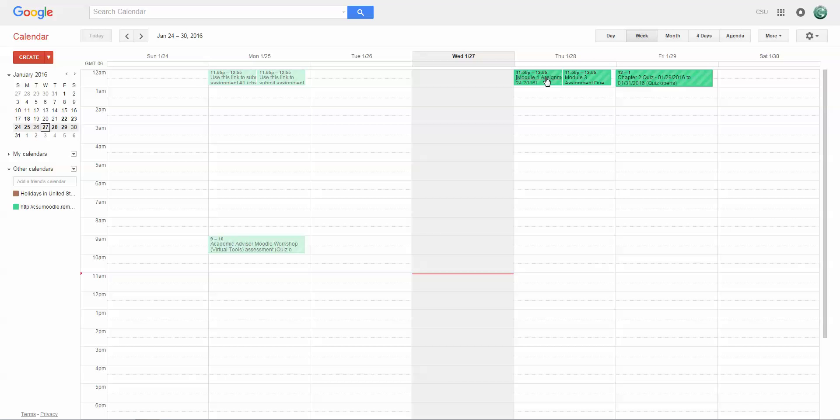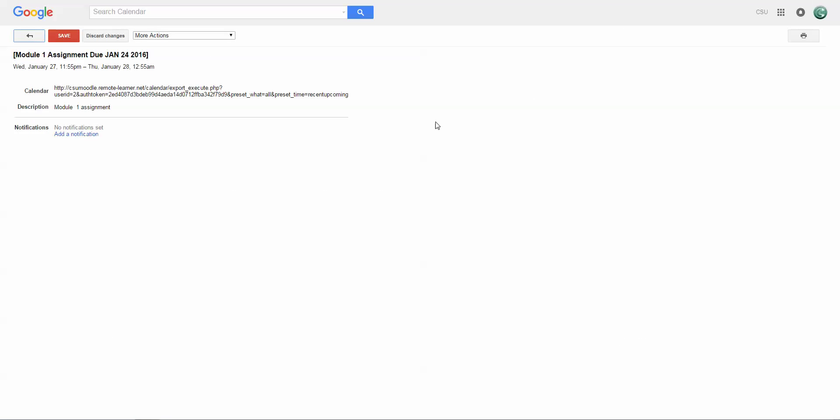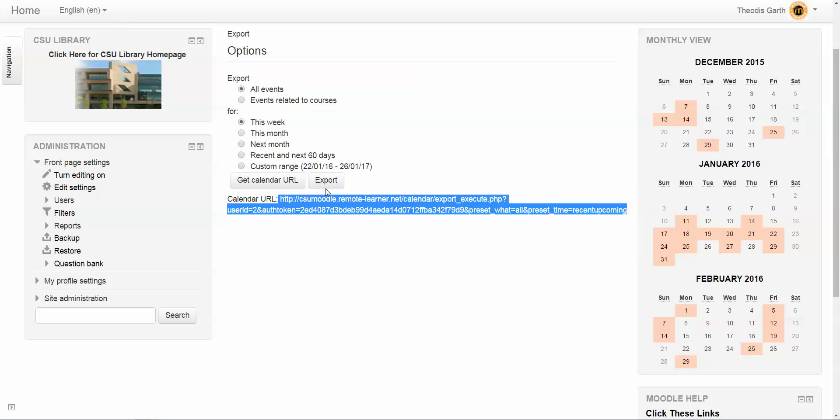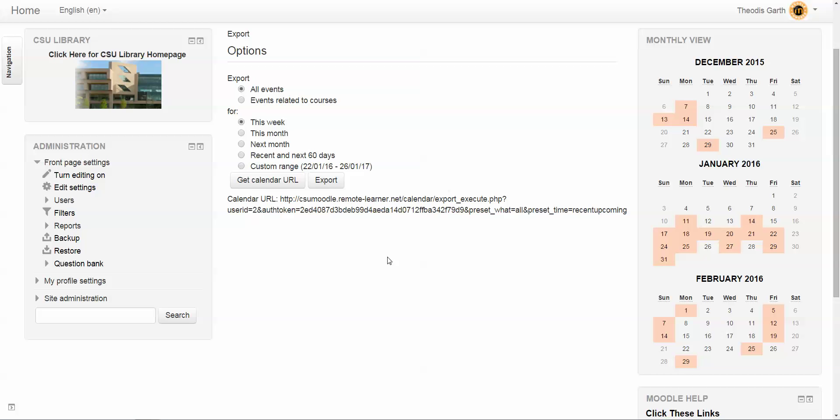If we click here, there's no notification set, but you can add a notification and it's going to pop up 10 minutes before it's due. So that's technically a shortcut on how to set appointments using the calendar.